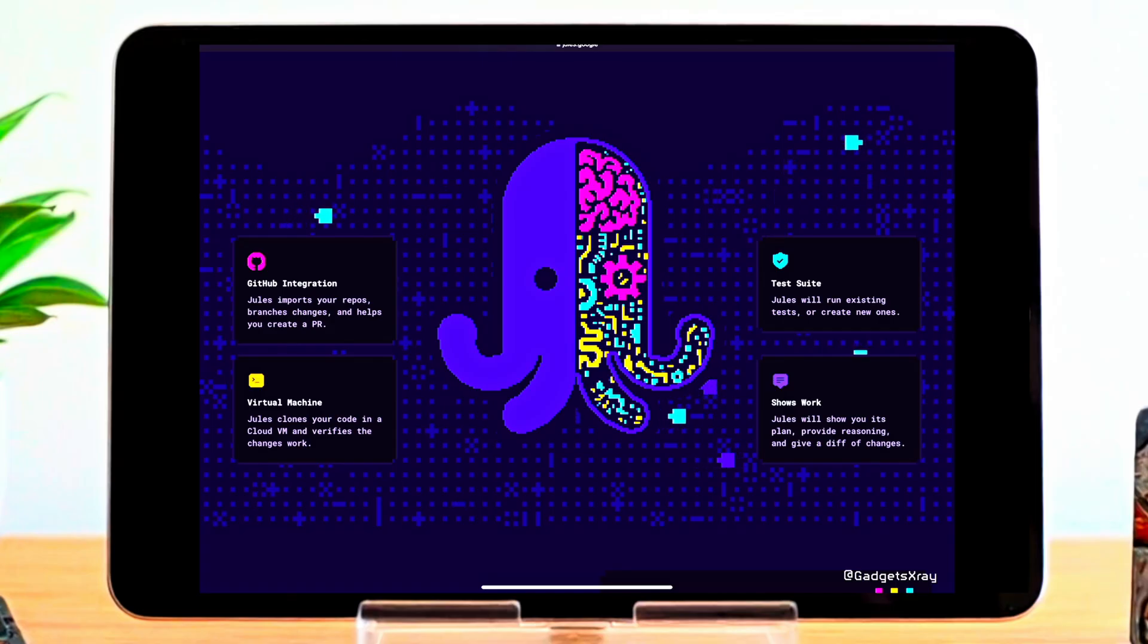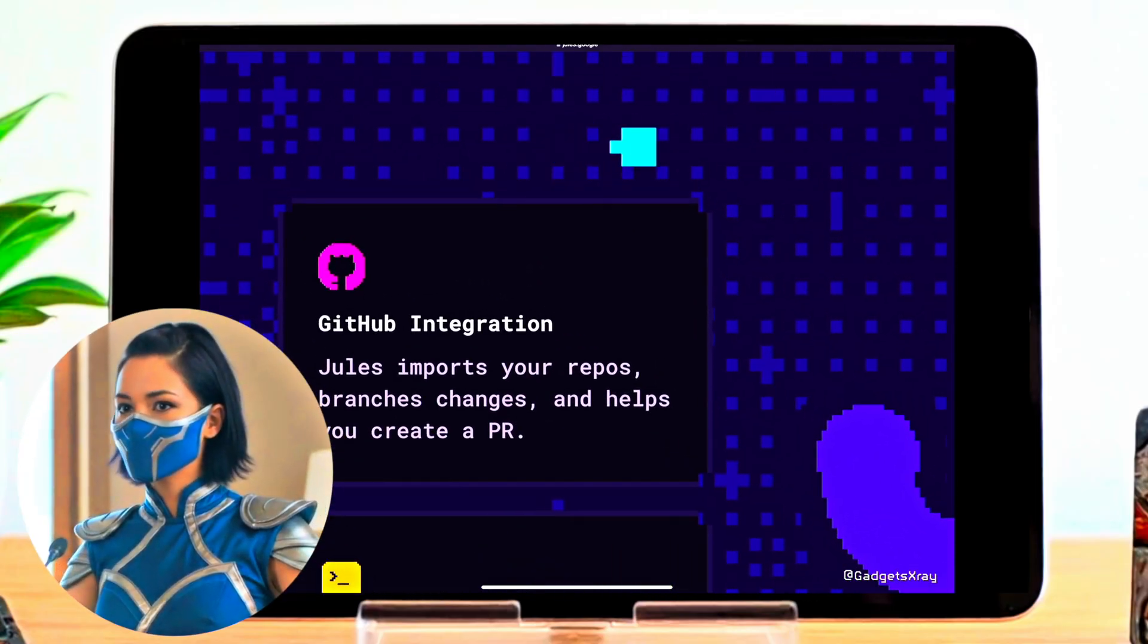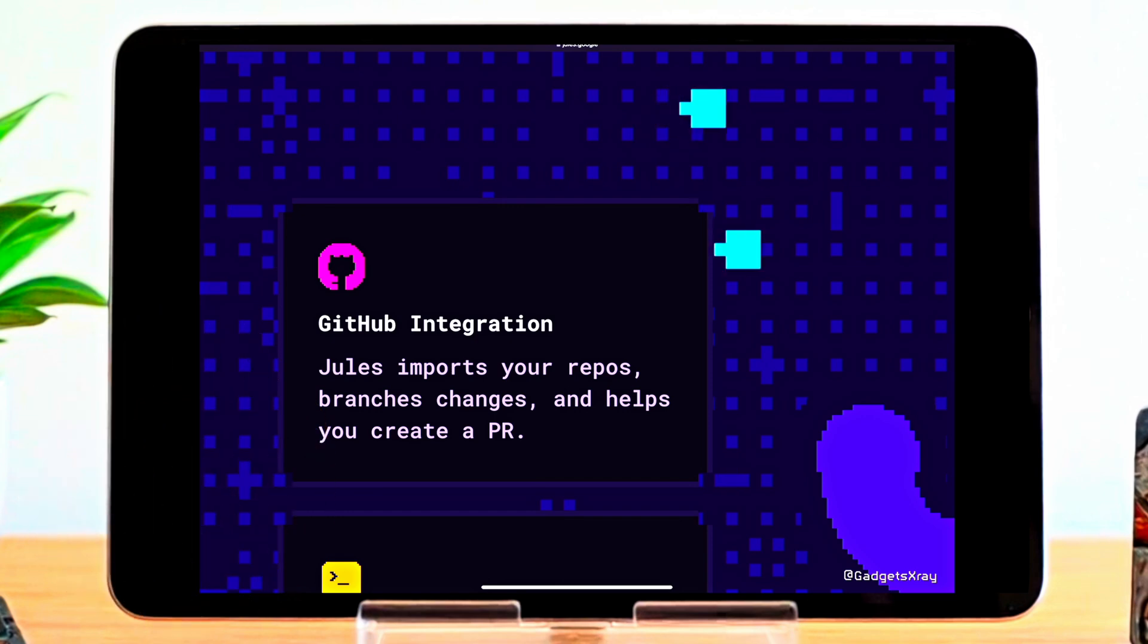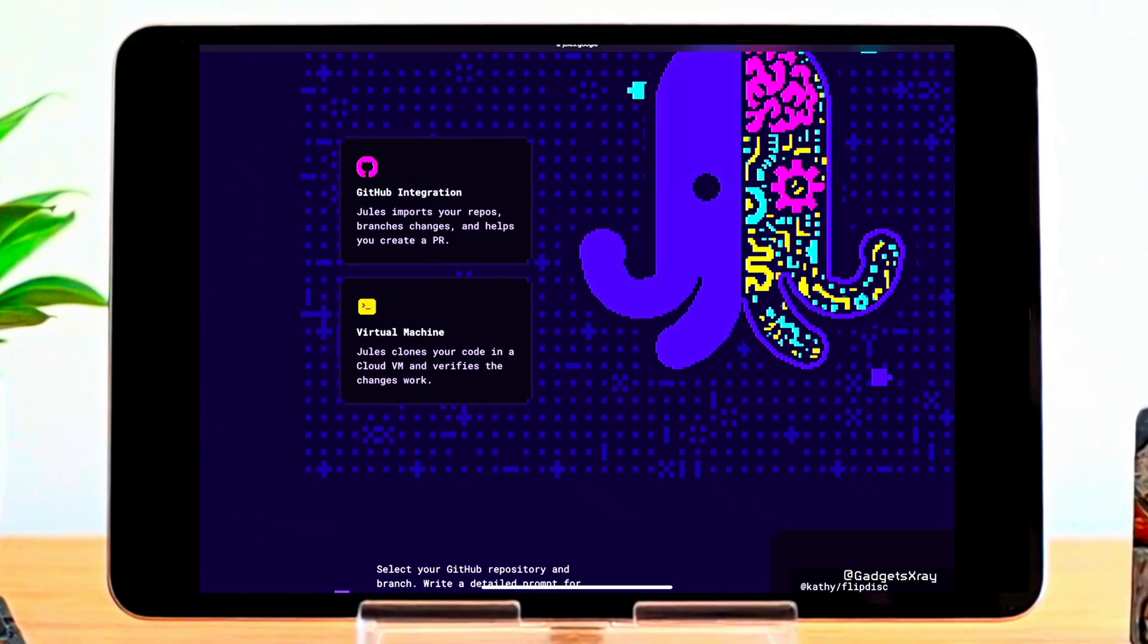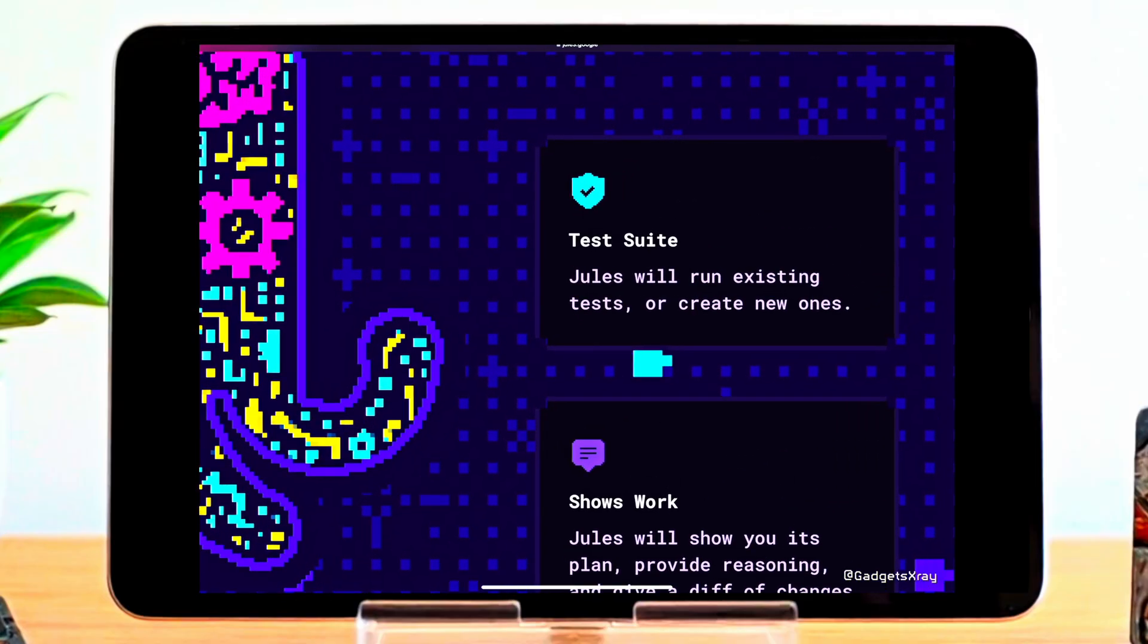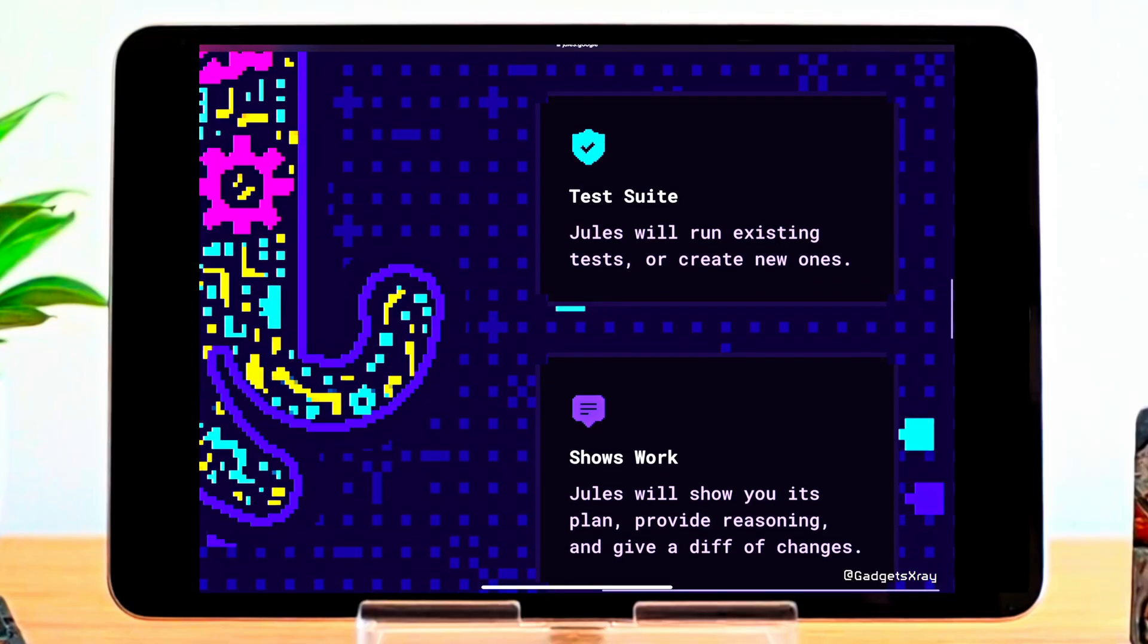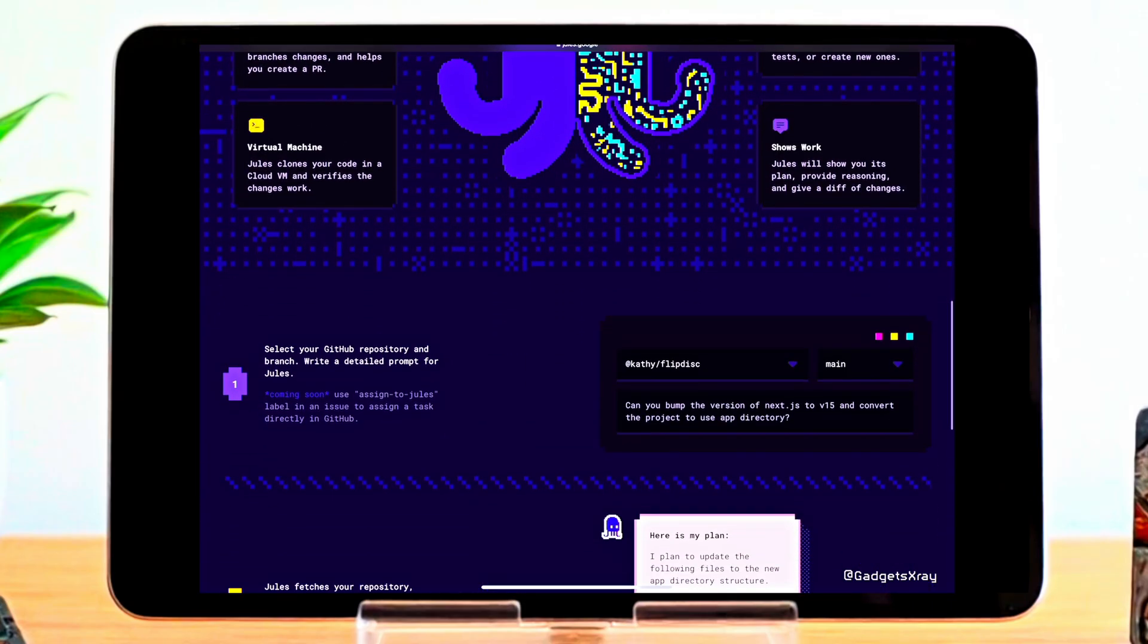Start by connecting your GitHub. Jules imports your repositories, tracks branch changes, and helps you create pull requests instantly. It spins up a secure cloud virtual machine, clones your code, and verifies that every change works before anything goes live. Need testing? Jules runs your existing tests, or even writes new ones, so nothing breaks while you build.